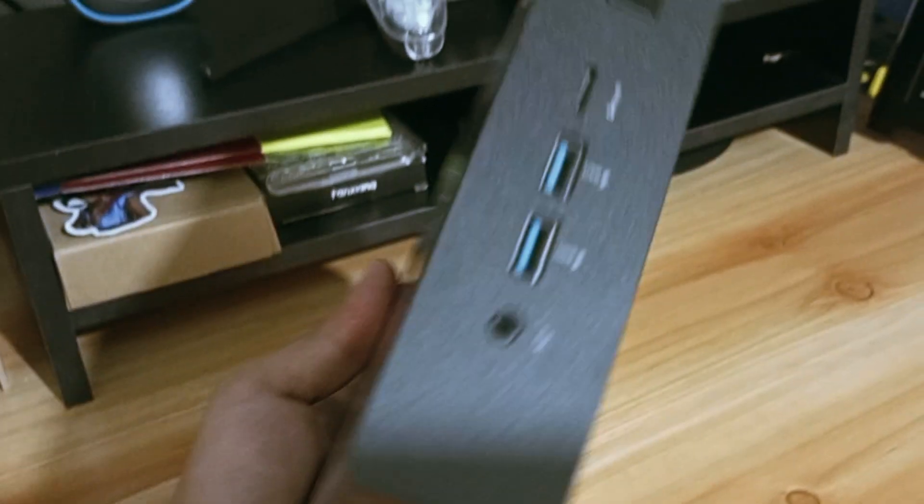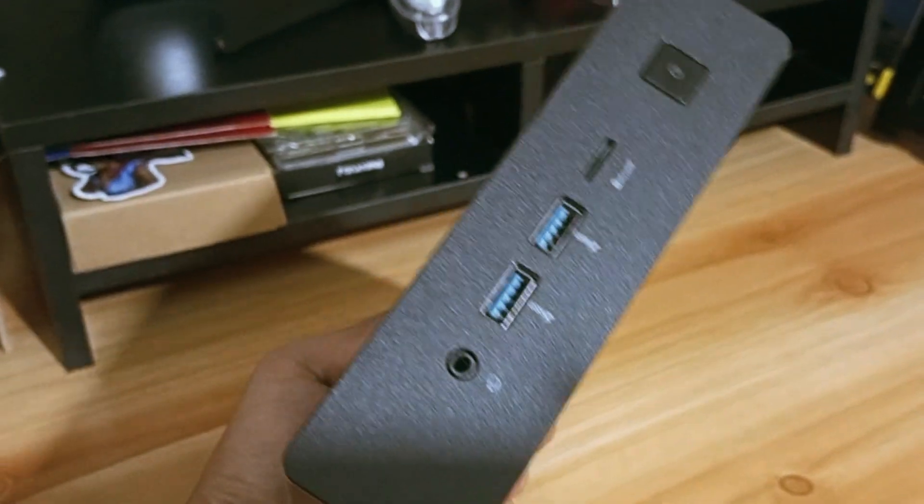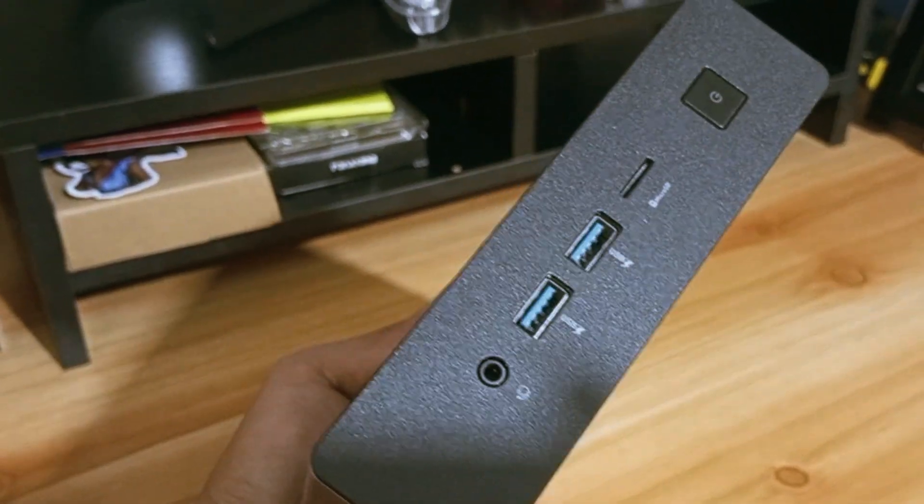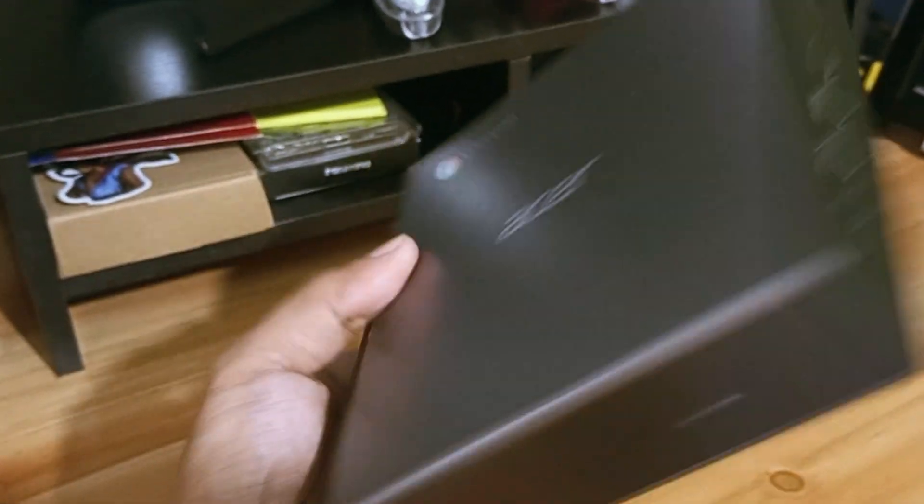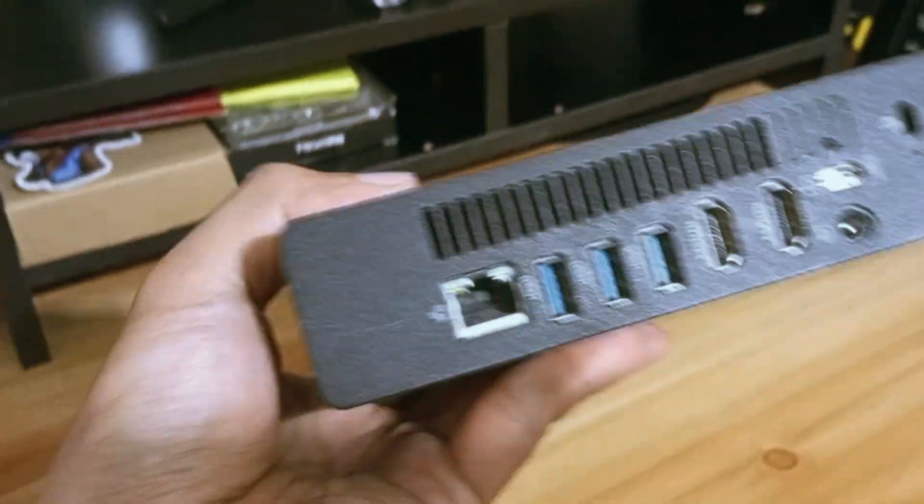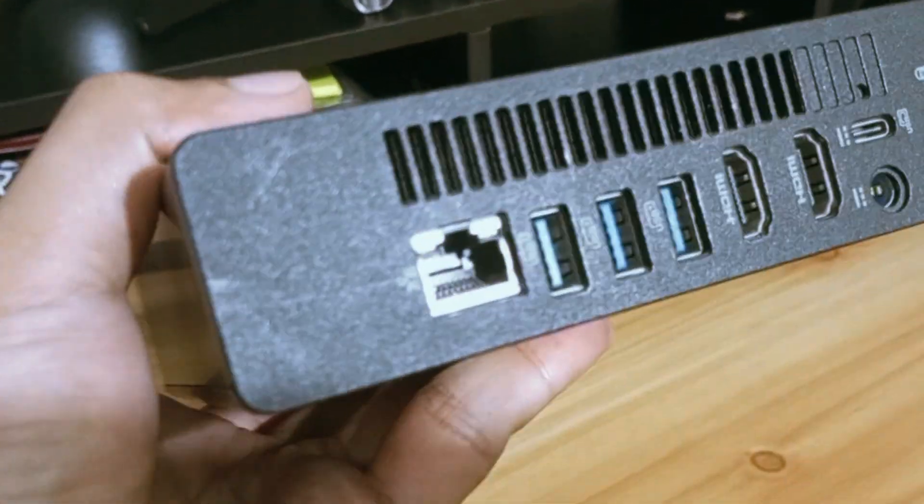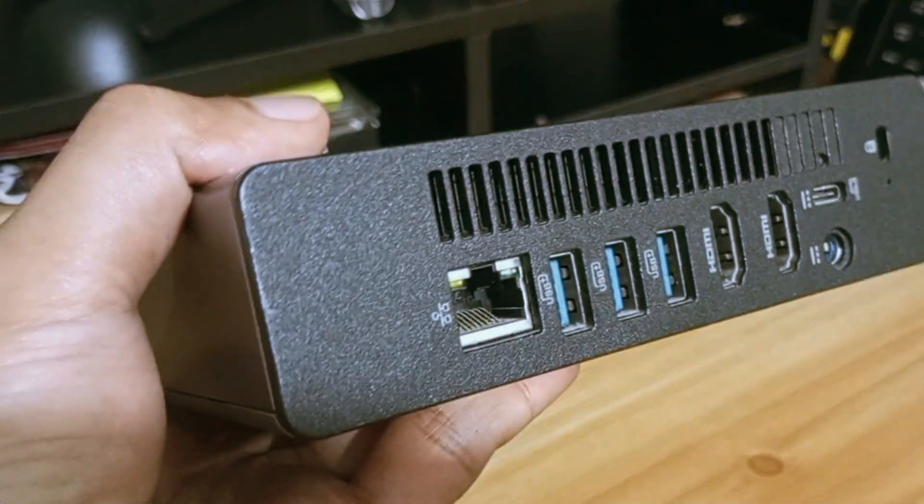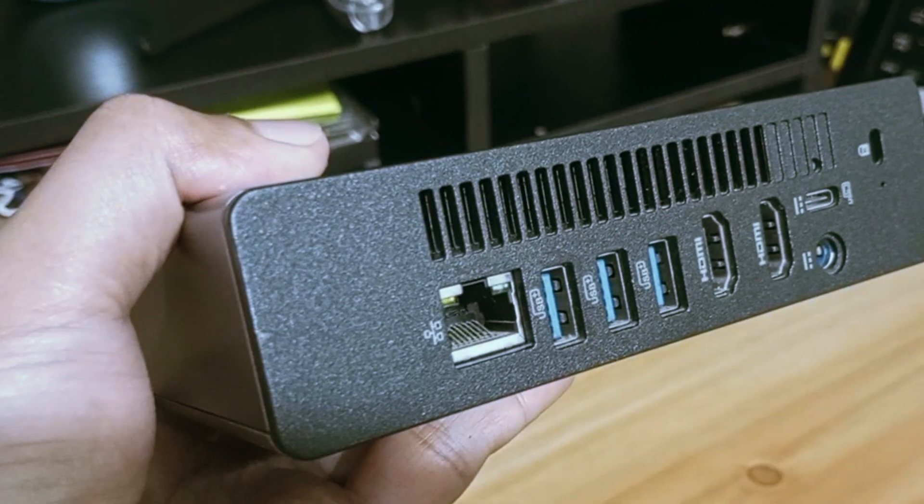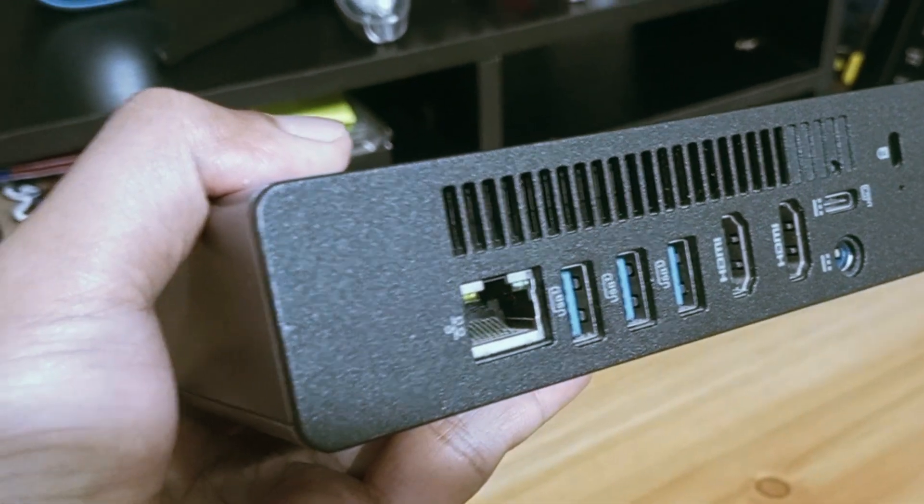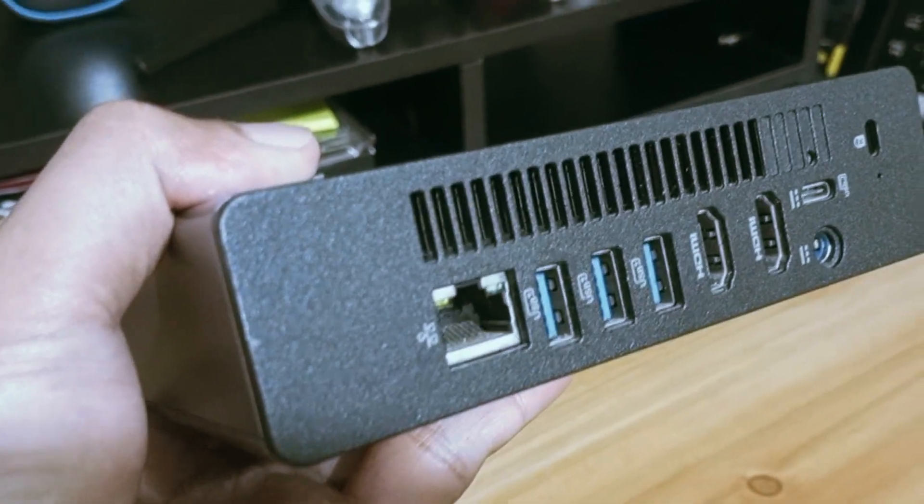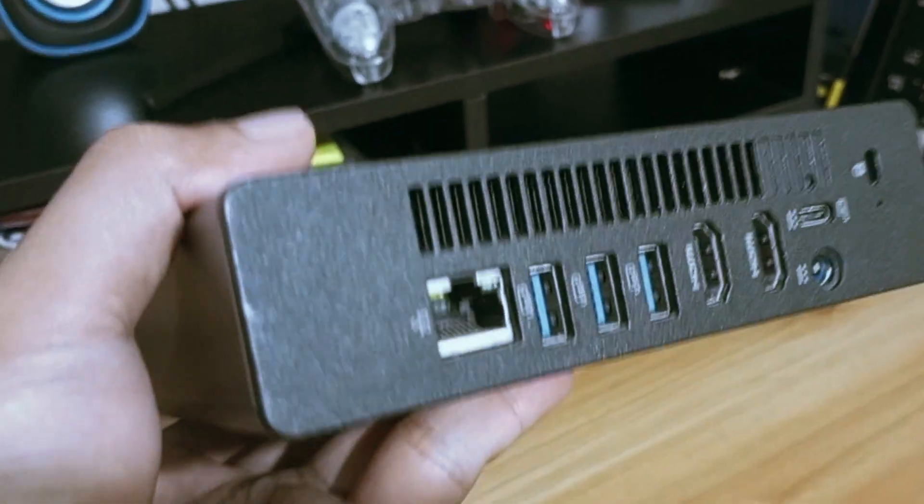If you're into repurposing tech and don't mind a challenge, this is a project worth tackling. Just make sure you read the docs, double-check your model, and maybe pick up a spare motherboard in case things go sideways. Stay curious, and see you on the next one!